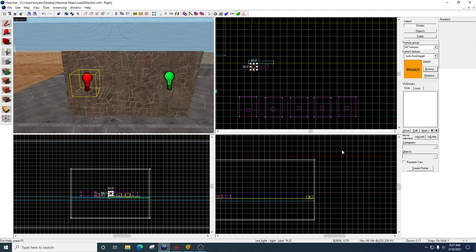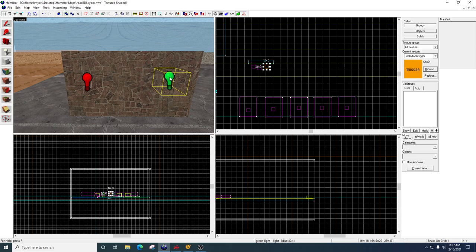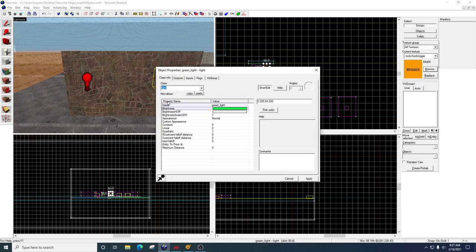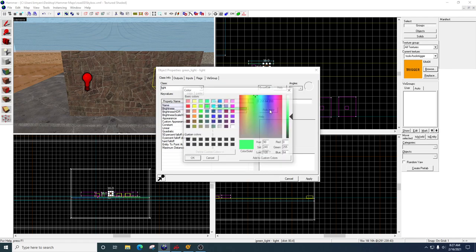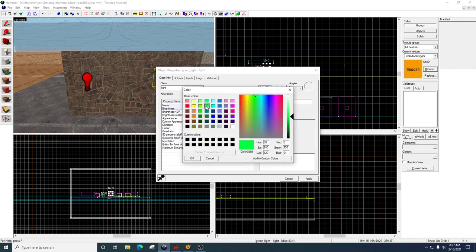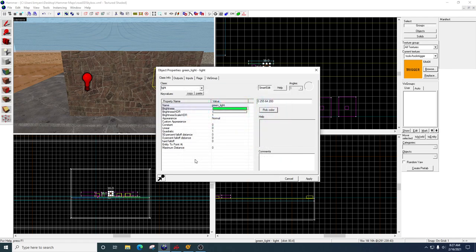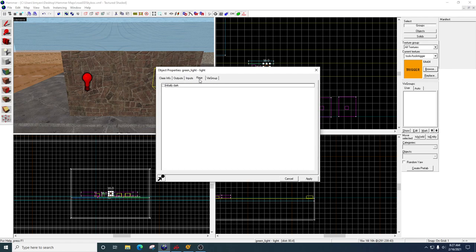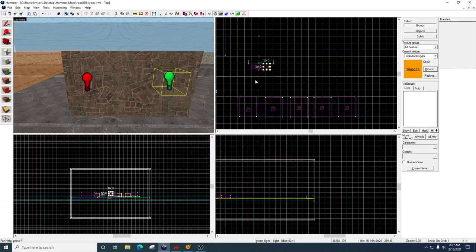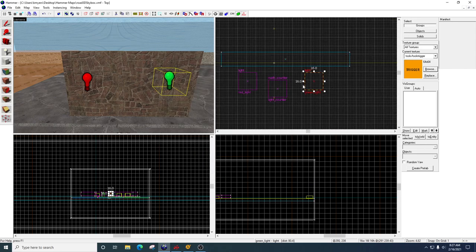I'm going to go to my entity tool. Light. I'm going to put another light here. And this light, I'm going to name it green light. For brightness, I'm going to click on that. Pick color. Choose green. Click OK. Under flags, we're going to leave this unchecked because the green light is going to be on at the start of the game. Click apply. Close it. So now I've got two lights here. I've got a red light and a green light.